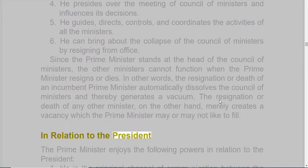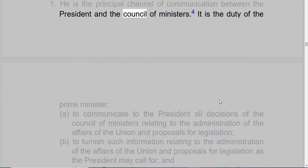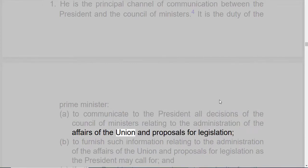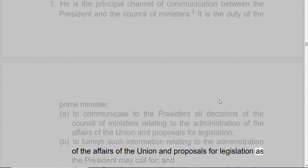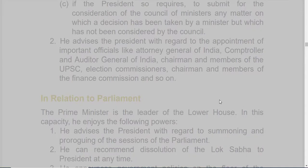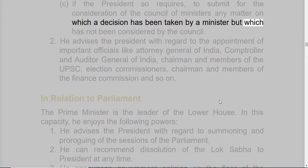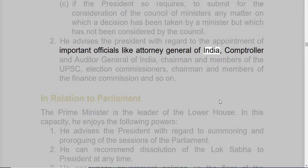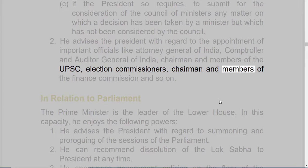In relation to the President, the Prime Minister enjoys the following powers: 1. He is the principal channel of communication between the President and the Council of Ministers. It is the duty of the Prime Minister: A. to communicate to the President all decisions of the Council of Ministers relating to the administration of the affairs of the Union and proposals for legislation; B. to furnish such information relating to the administration of the affairs of the Union and proposals for legislation as the President may call for; and C. if the President so requires, to submit for the consideration of the Council of Ministers any matter on which a decision has been taken by a Minister but which has not been considered by the Council. 2. He advises the President with regard to the appointment of important officials like the Attorney General of India, Controller and Auditor General of India, chairmen and members of the UPSC, election commissioners, chairmen and members of the Finance Commission, and so on.